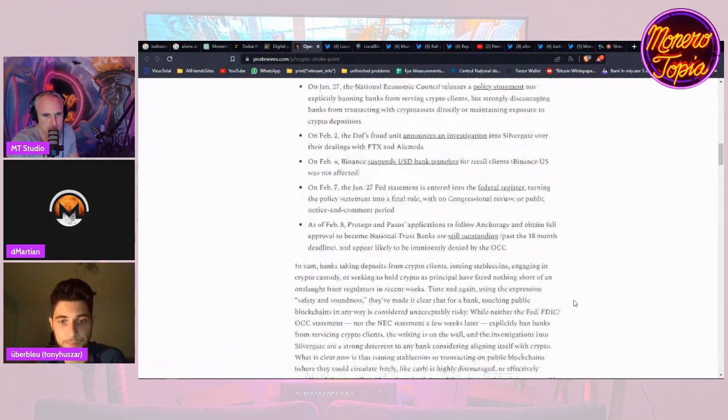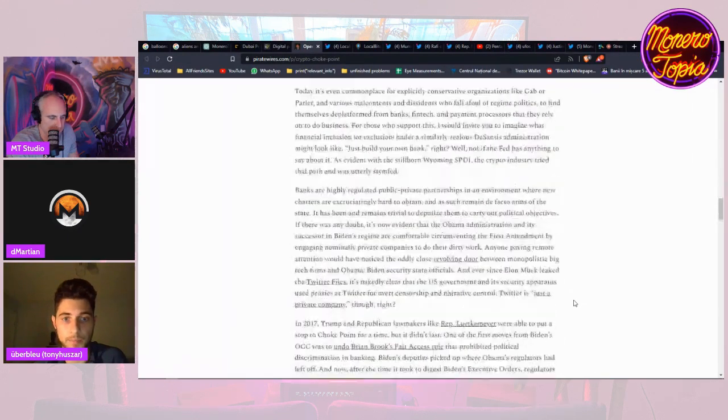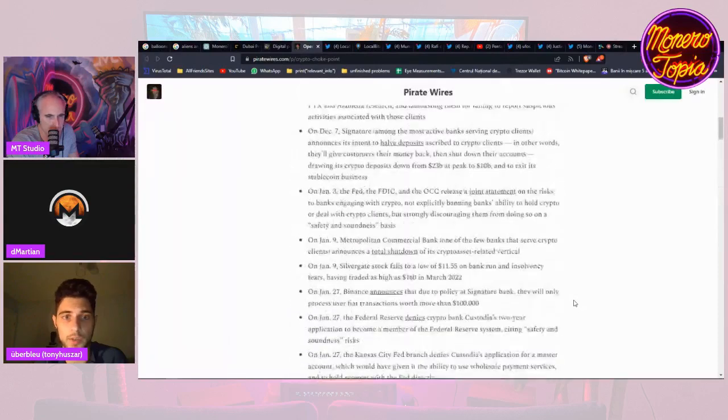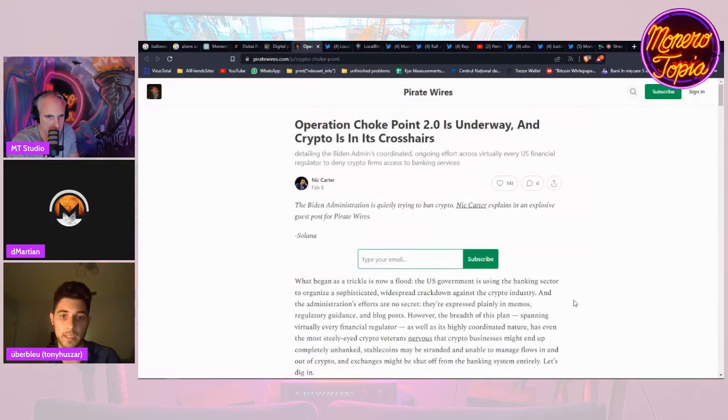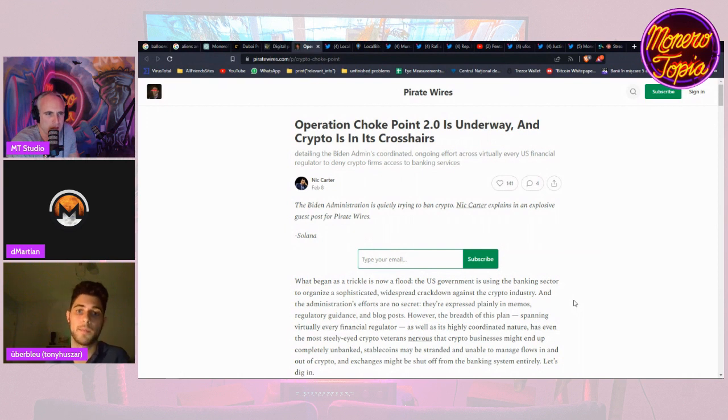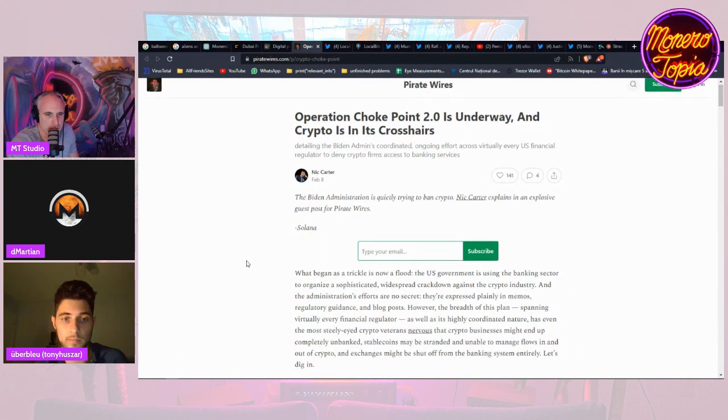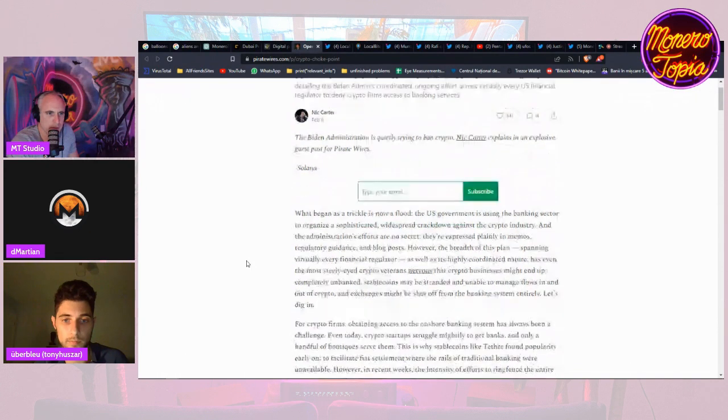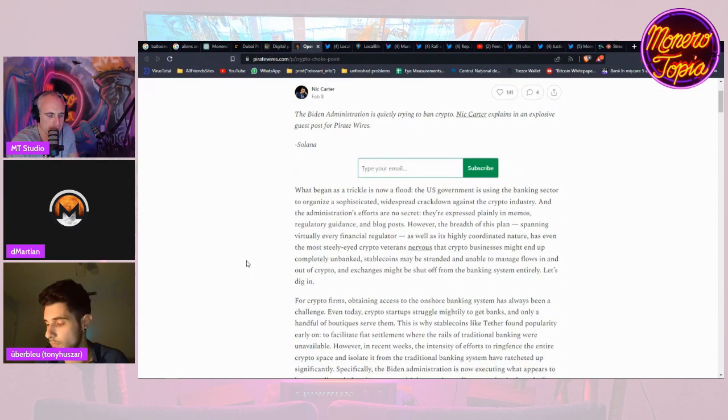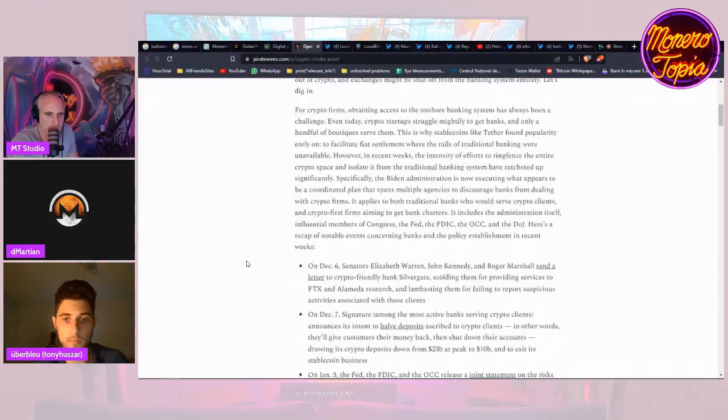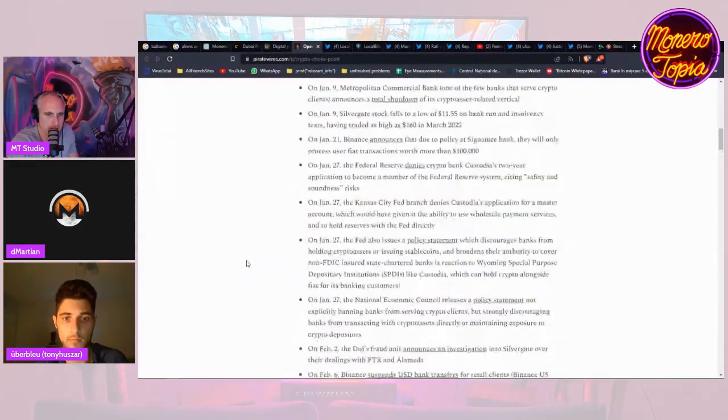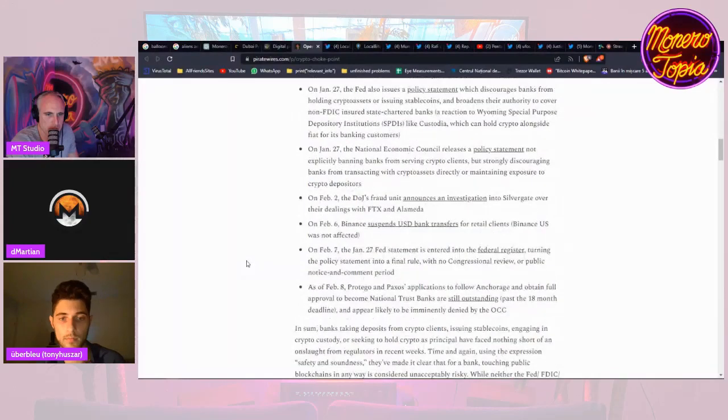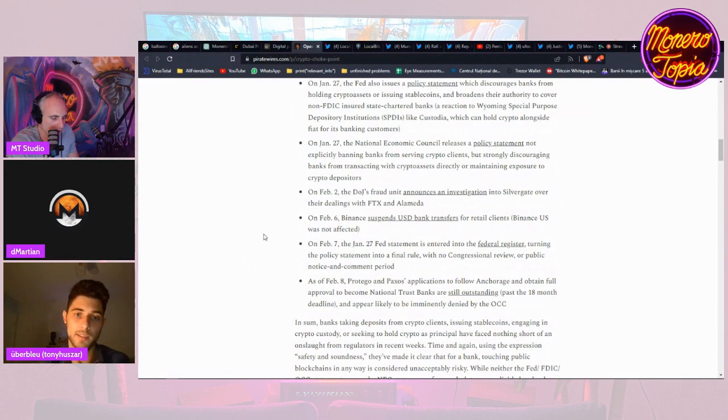But yeah, essentially they're trying to softly ban crypto and discourage banks to interact with crypto firms and crypto users. Right, just kind of when we thought we were moving in the opposite direction right, with like Wyoming right, trying to create a banking charter that was crypto. And it seems like now we're moving, we're losing ground right, in terms of crypto integrating with the traditional banking system. Yes, it's like they're not banning it but they're making it difficult for everybody essentially.